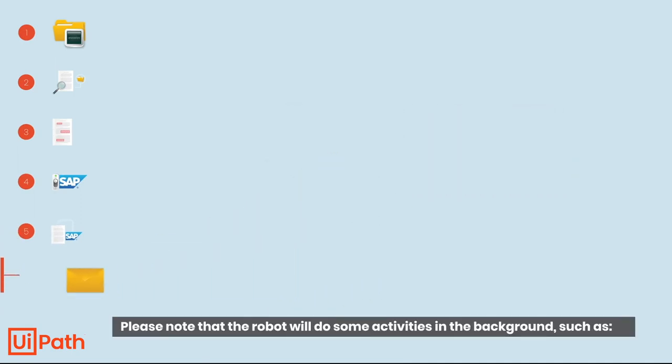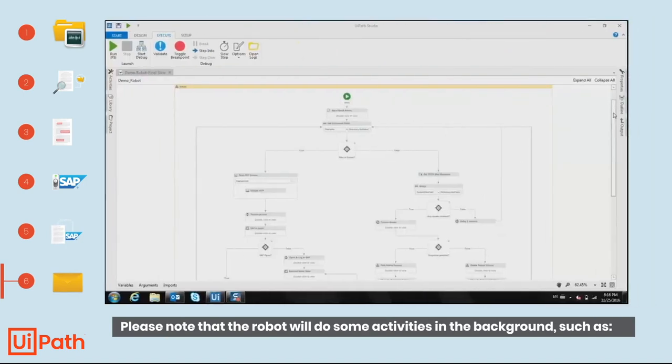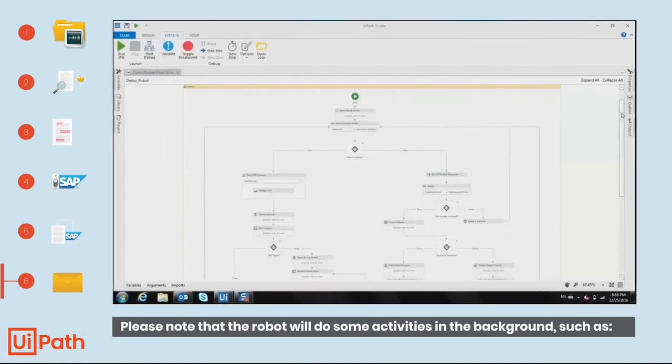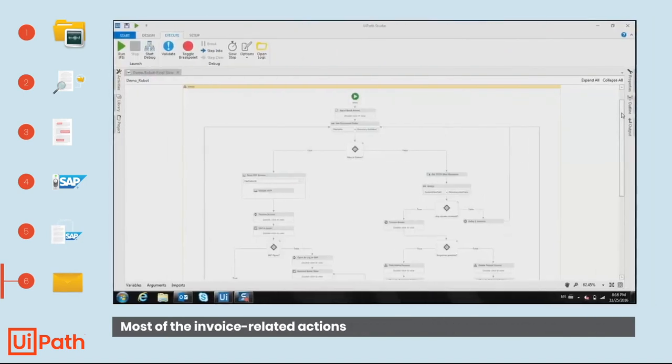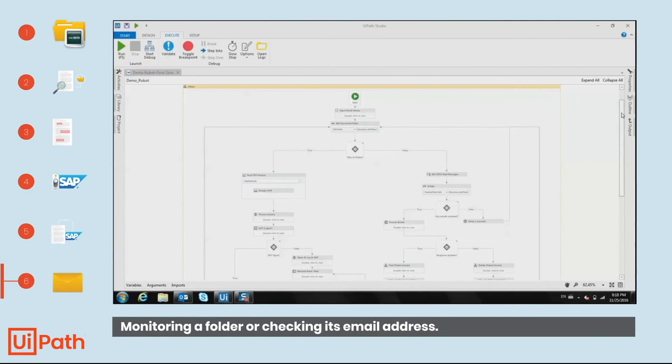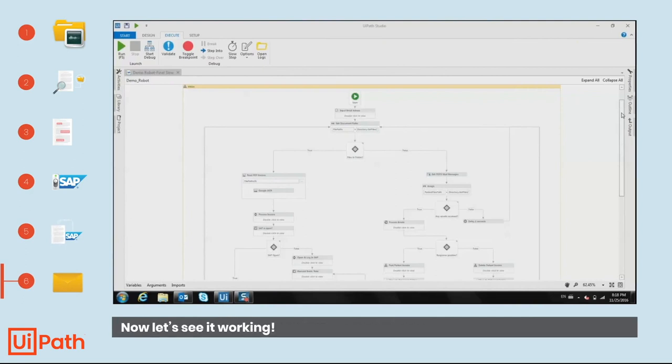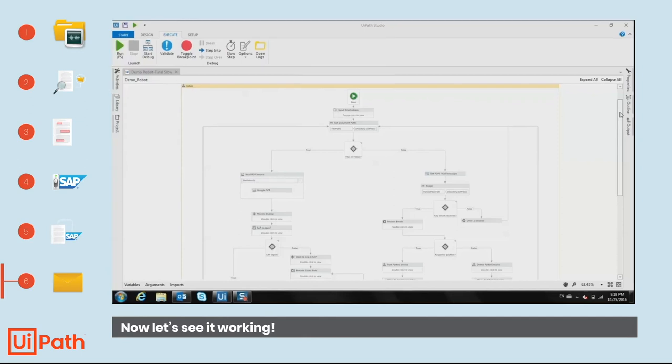Please note that the robot will do some activities in the background, such as most of the invoice-related actions, monitoring a folder or checking its email address. Now let's see it working.